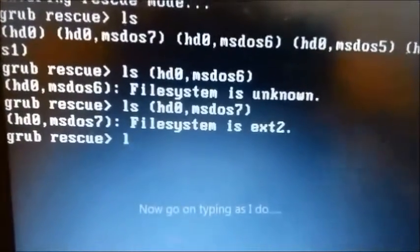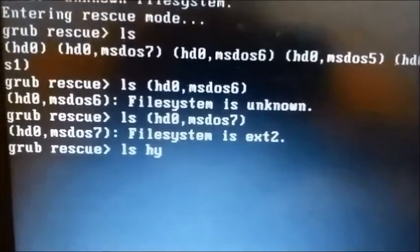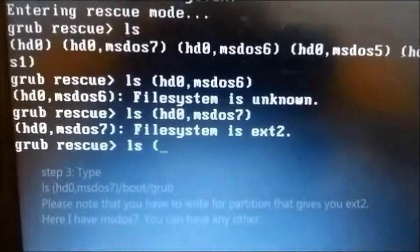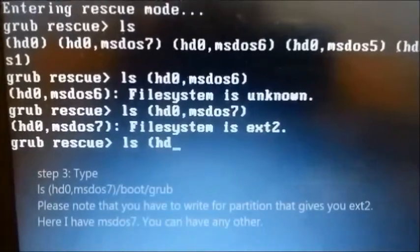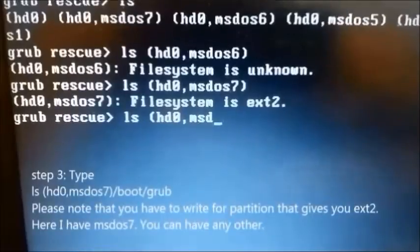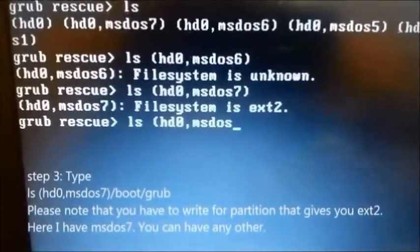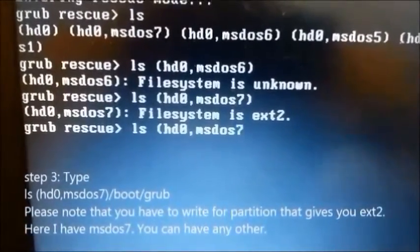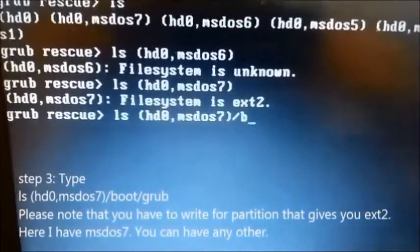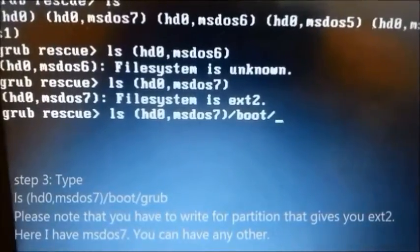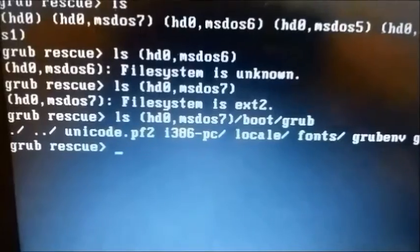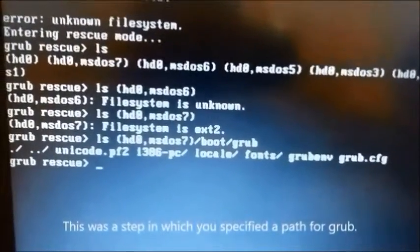Now go on typing as I do. Step 3: type 'set root=(partition)/boot/grub'. Note that you have to write the partition that gave you ext2 — here I have msdos7, you may have a different one. This step specifies the path for GRUB.